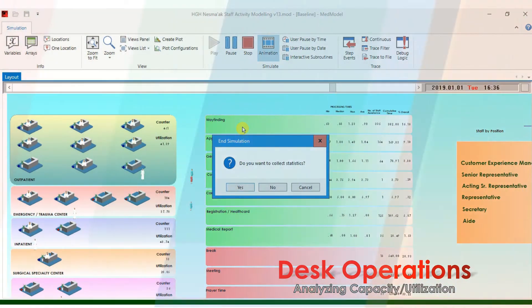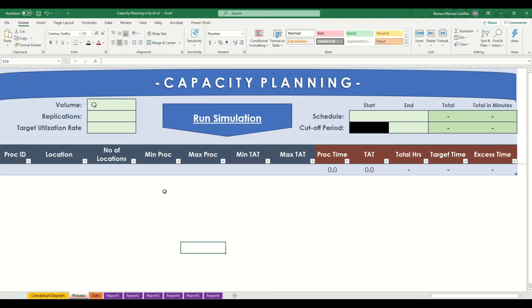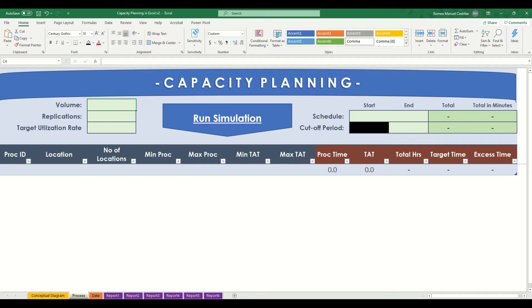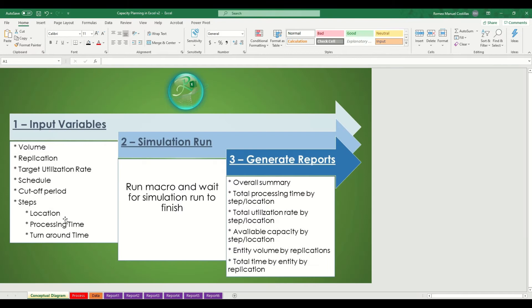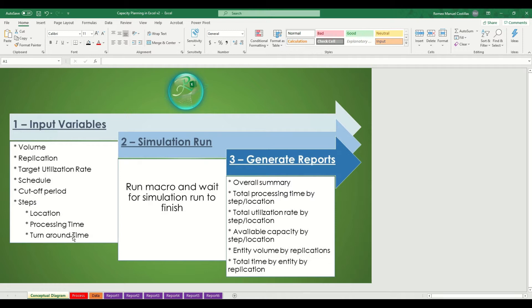Before we proceed with the actual demonstration, allow me to give you some background on this template. There are three simple steps that you need to be aware of when running this simulation software. First, you need to gather assumptions that will be used as your input variables, such information like volume, replication runs, target utilization rate, schedule, cutoff period, and steps or locations.